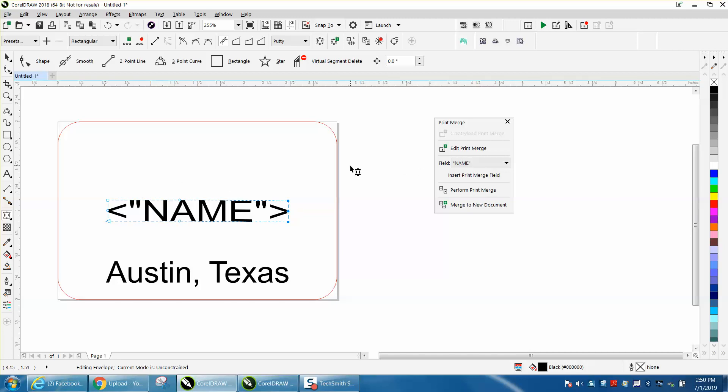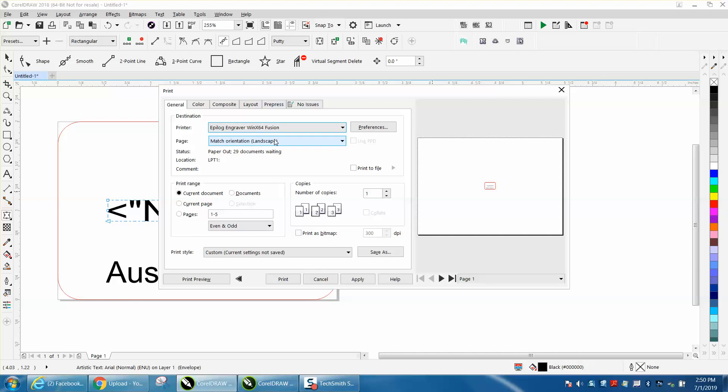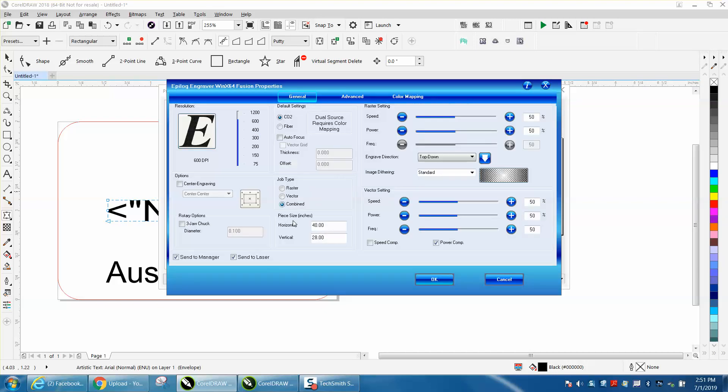So then we're going to go and perform print merge. I have to change to a laser which I never have hooked up to this, and I'm going to change the bed size so you can see it.